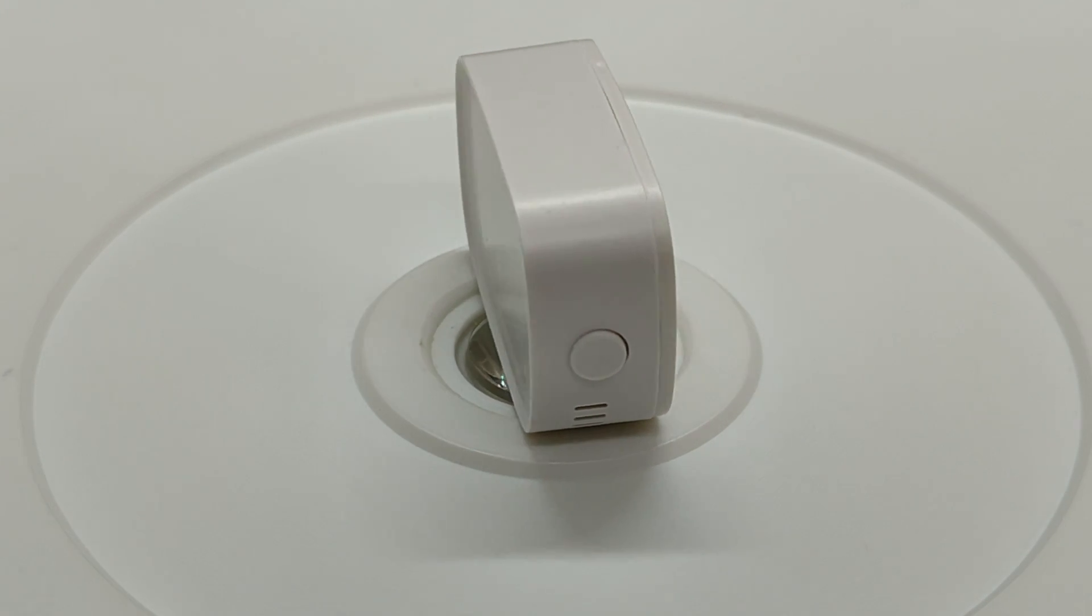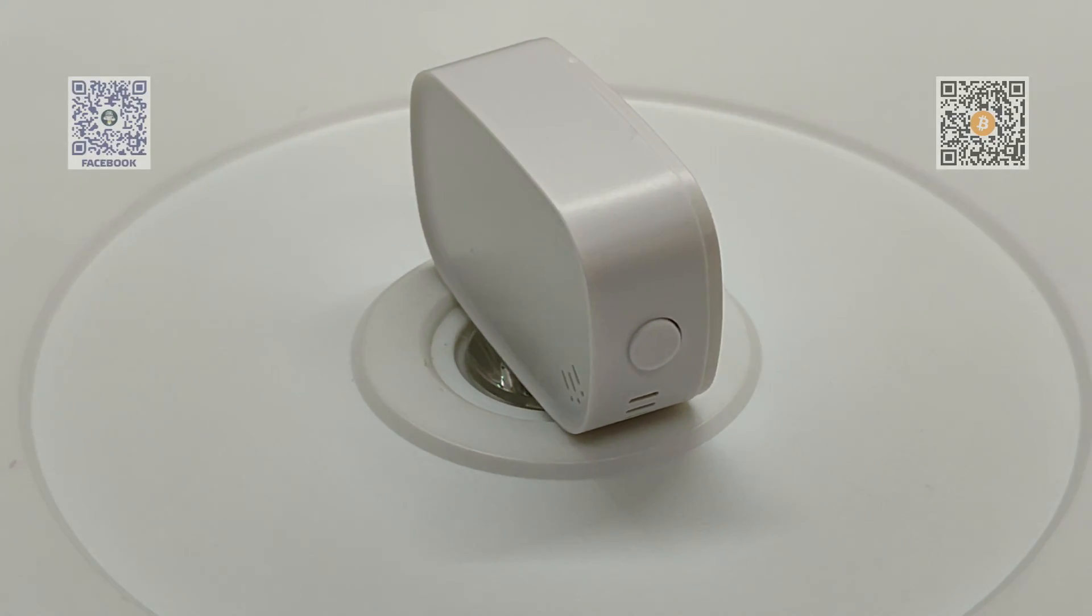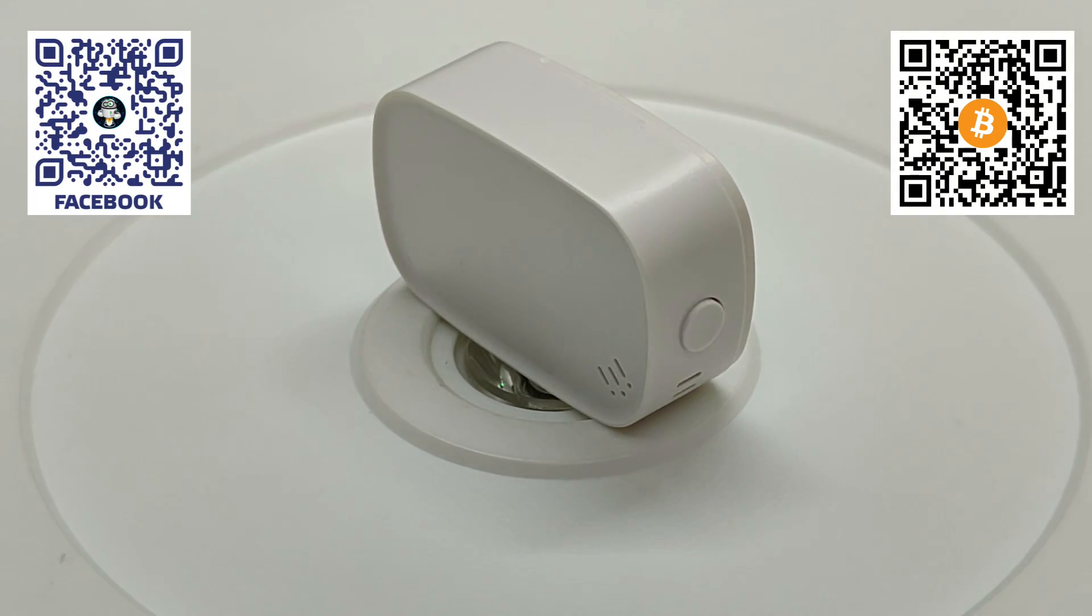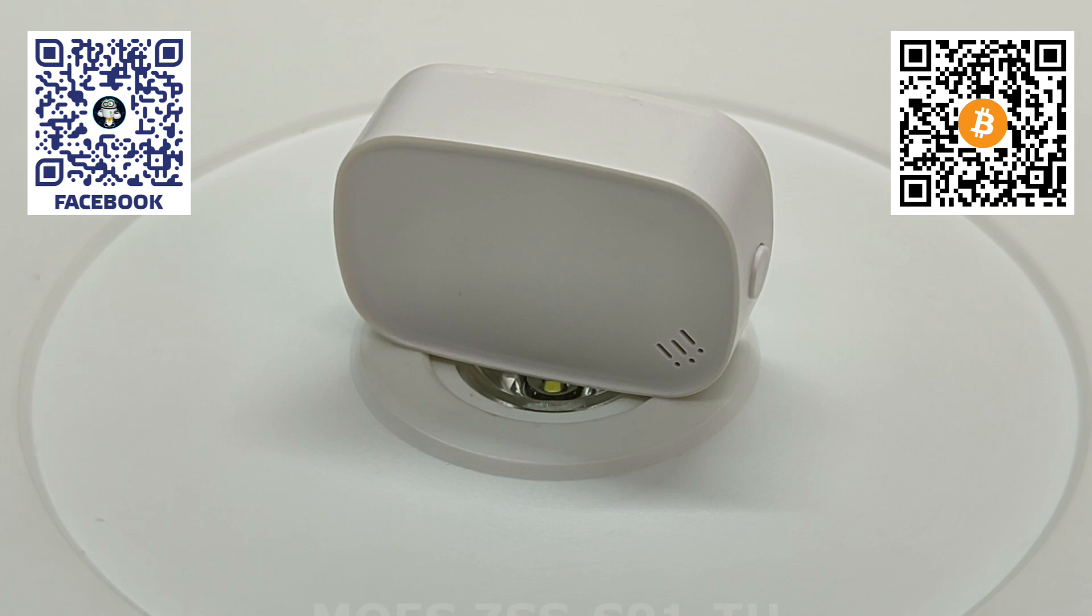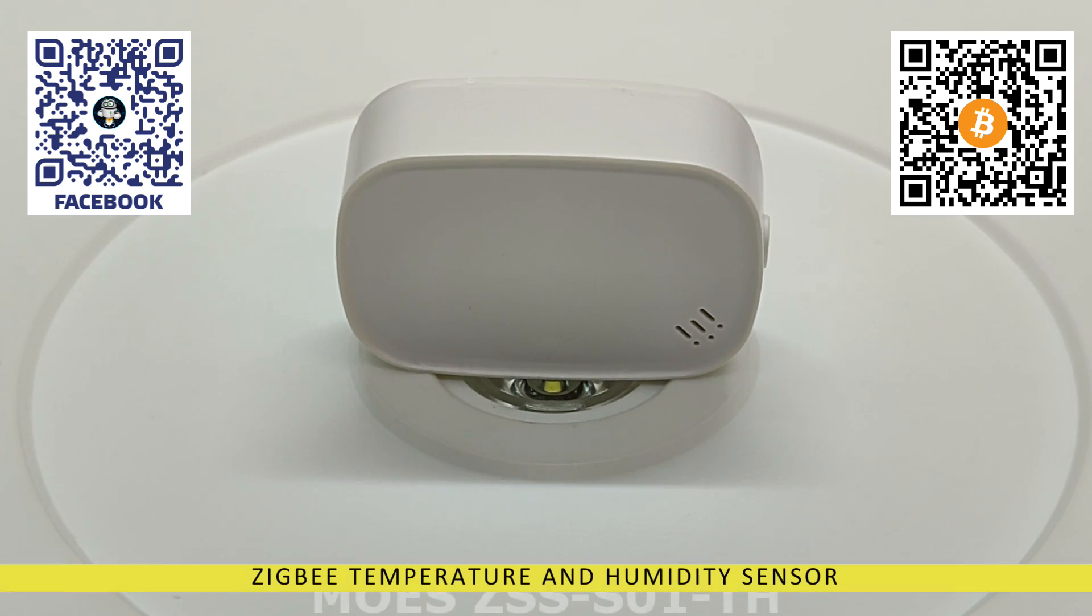Hello friends. In this video, we will take a look at a Zigbee sensor from the well-known manufacturer Mohs.